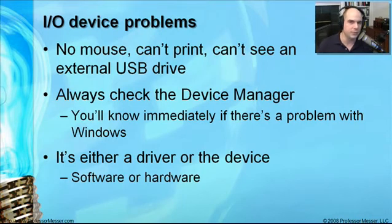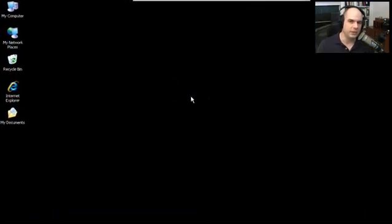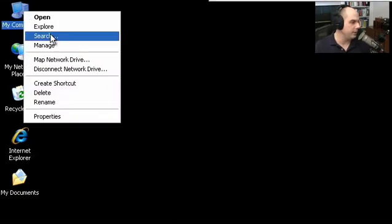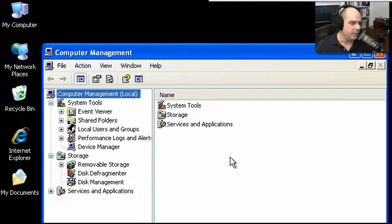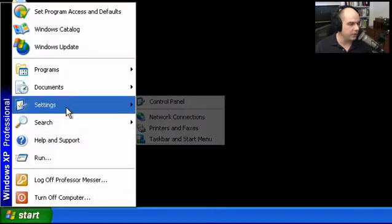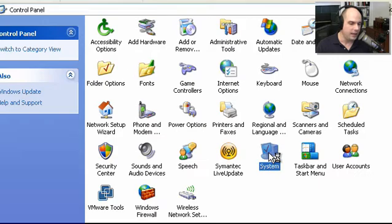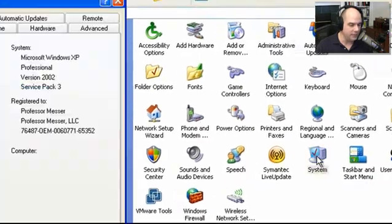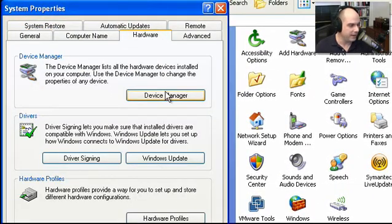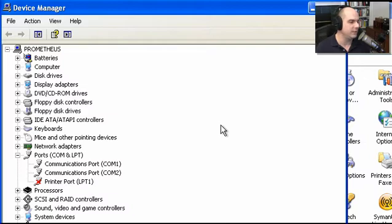There are really only two choices: is it a software problem or a hardware problem? You can start Device Manager by right-clicking My Computer and selecting Manage. You can also get there from the Start menu under Settings, then Control Panel, then System, then the Hardware tab, and finally Device Manager. Either way, we get to the same place — the Device Manager screen.